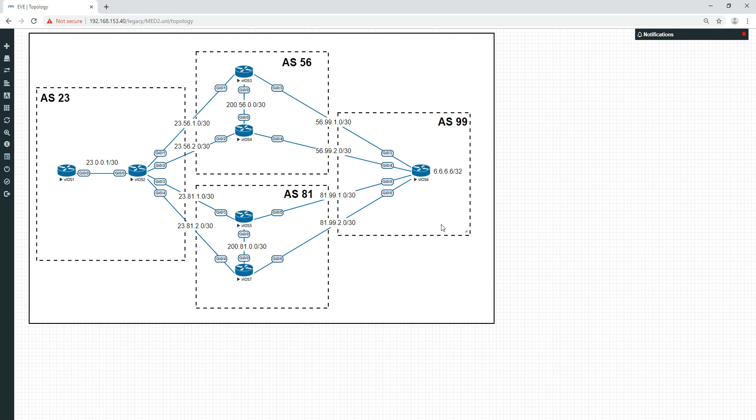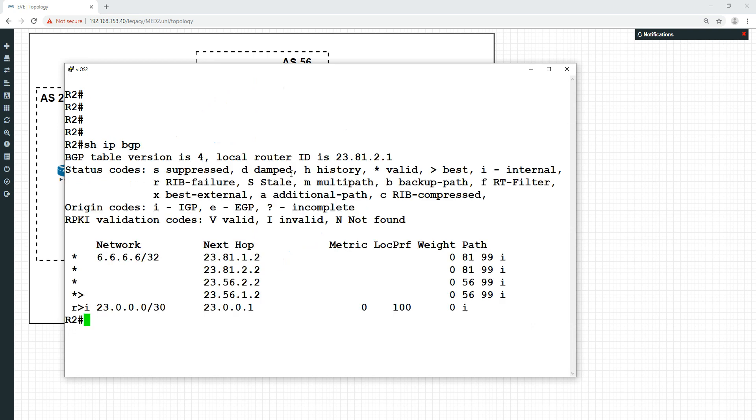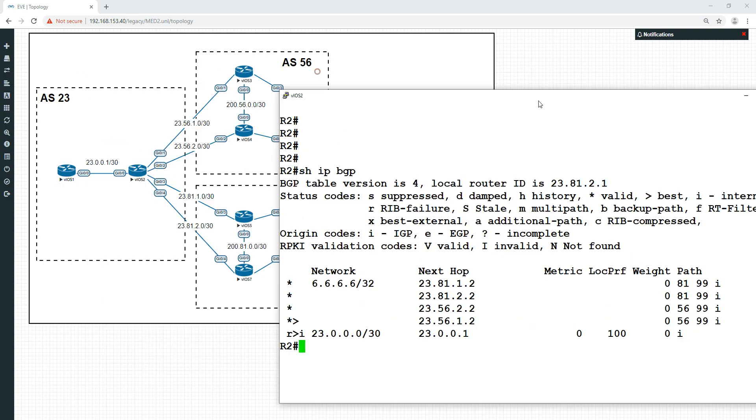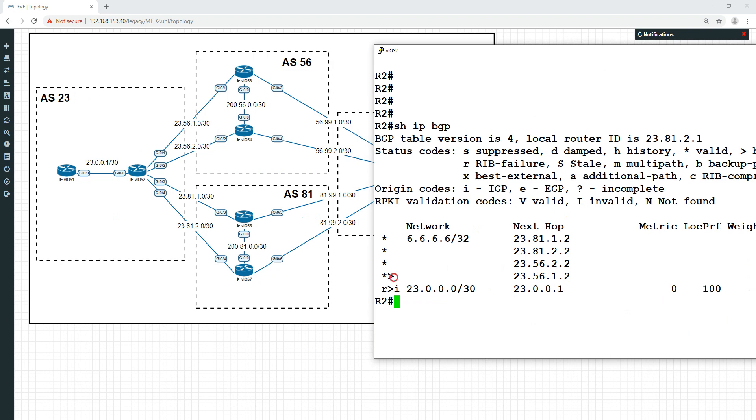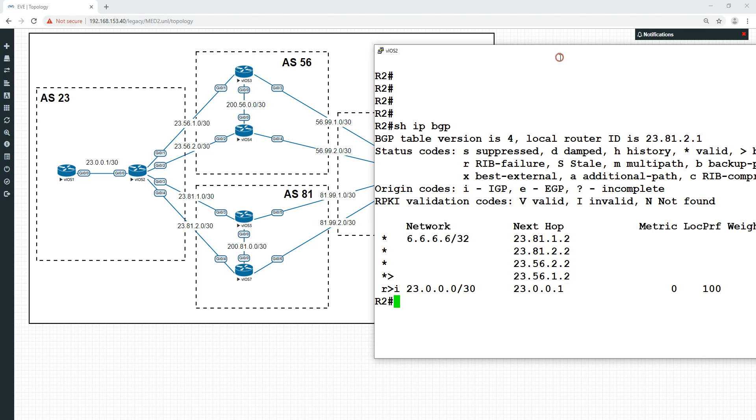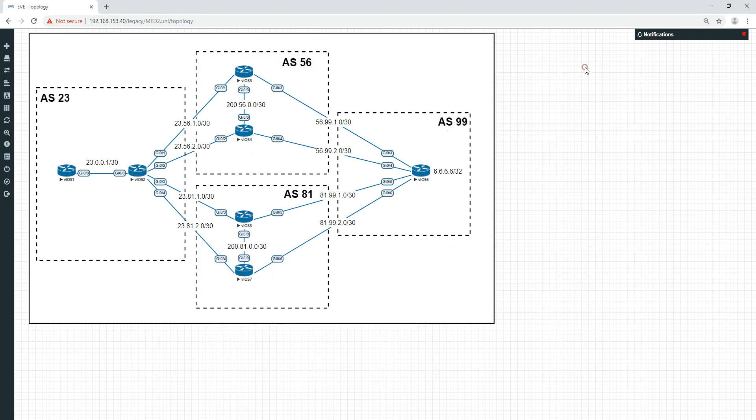It's a bit of a reverse from the last video - we're going to affect the path going outbound this way. We've got our network here, 6.6.6.6, and let's have a look at the path. Doing show IP BGP, to get to the 6 network, we can see that the best path is through 23.56.1.2, which is up here. So the path is going to go up to here, and then down to here.